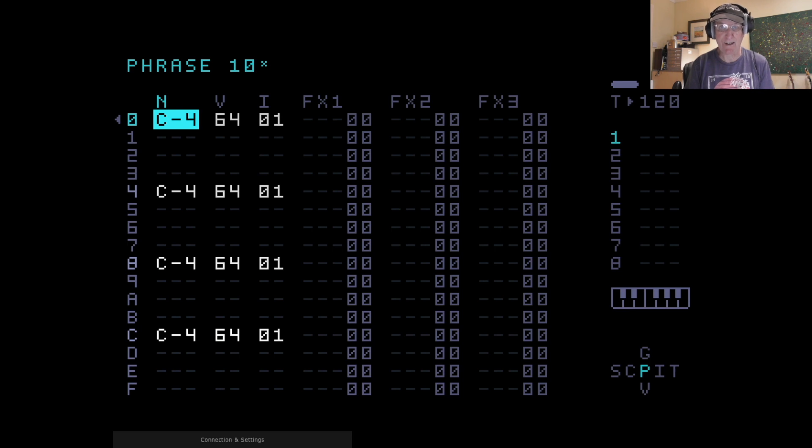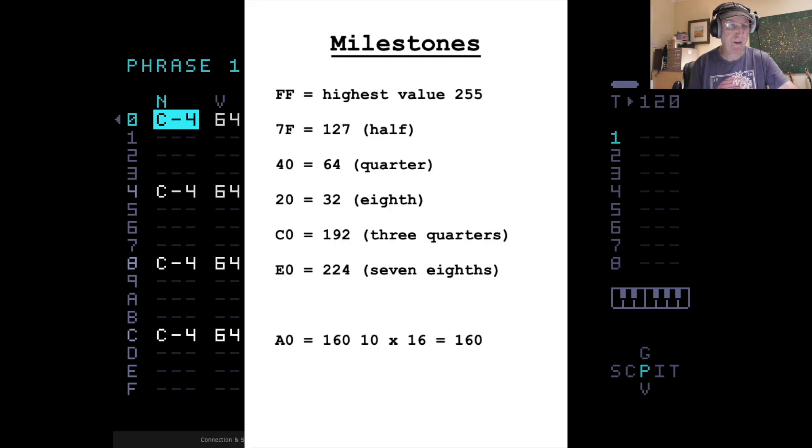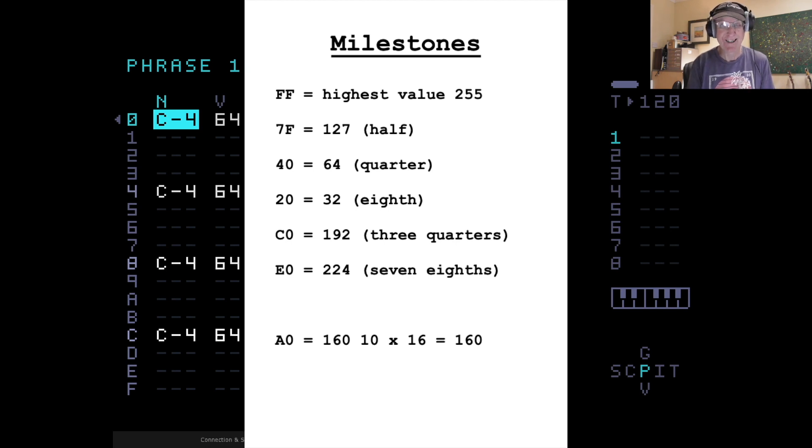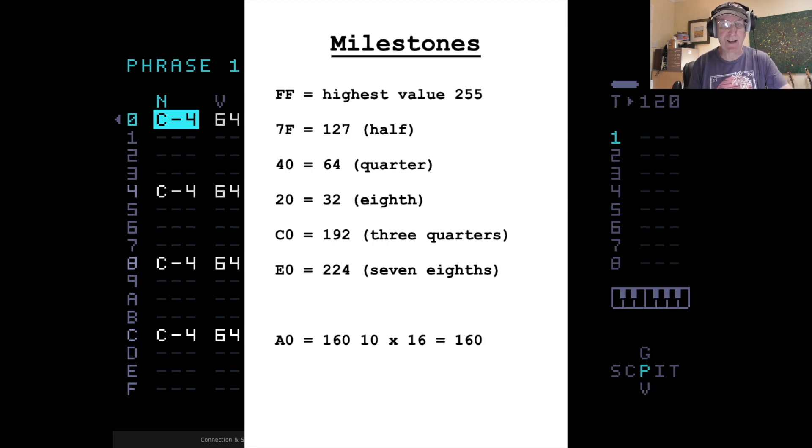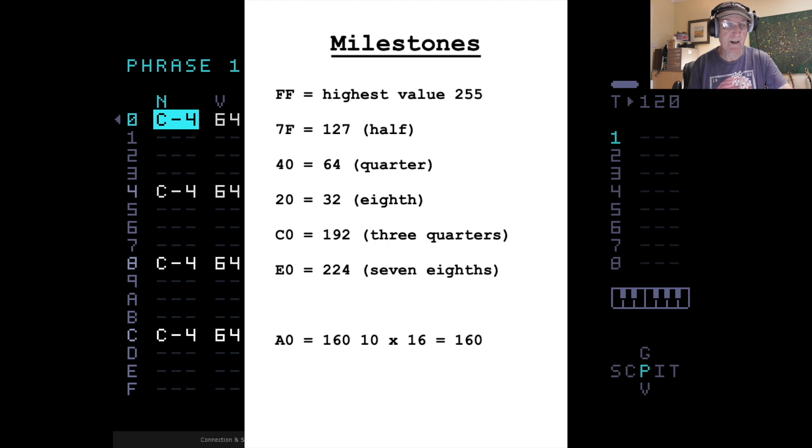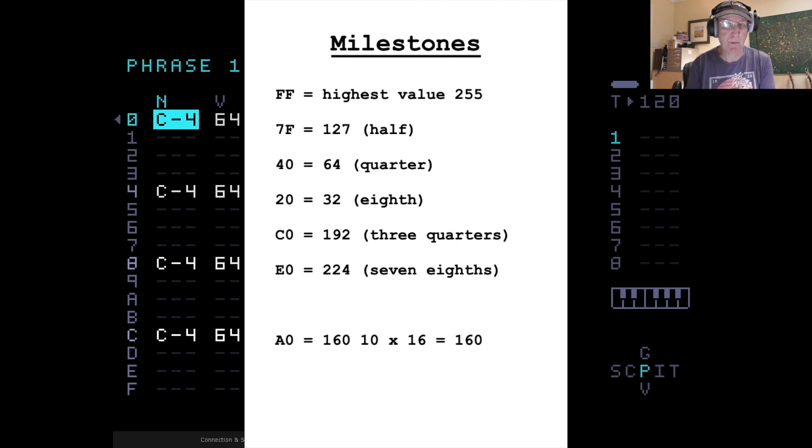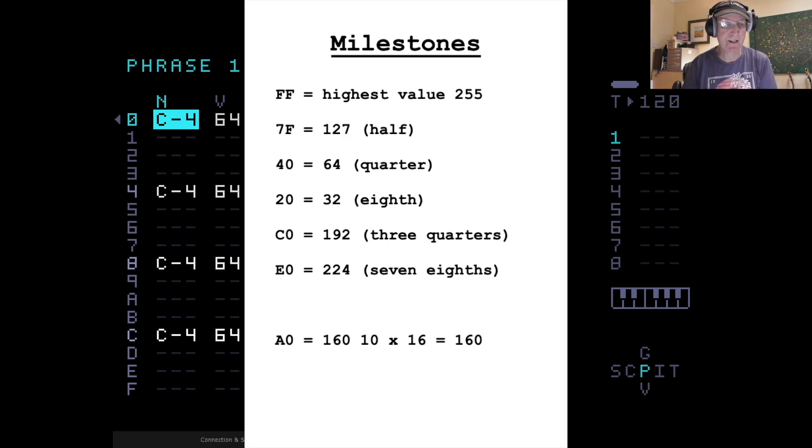So six letters and ten numbers, that's where you get your 16 from. What's helped me is to memorize a few kind of milestones. For instance, FF, I've already told you, is the highest value on the M8—255 in decimal or 256 if you're counting 0 as 1. If you see 7F, that's kind of halfway up, so that's 127. If you see 40 in hex, that's 64, a quarter of the way up. 20 is 32, an eighth of the way up. And C0 is 192, which is three quarters of the way up. And E0 is 224, which is 7 eighths of the way up. Then you've got an interesting one here: A0 is 160. In other words, A is 10, so 10 times 16 is 160.